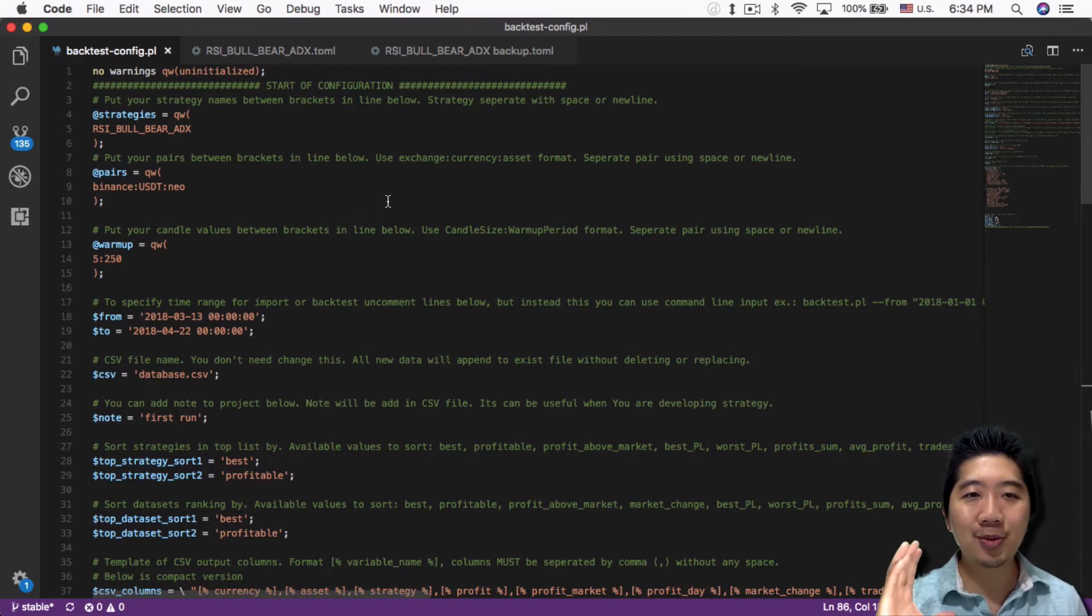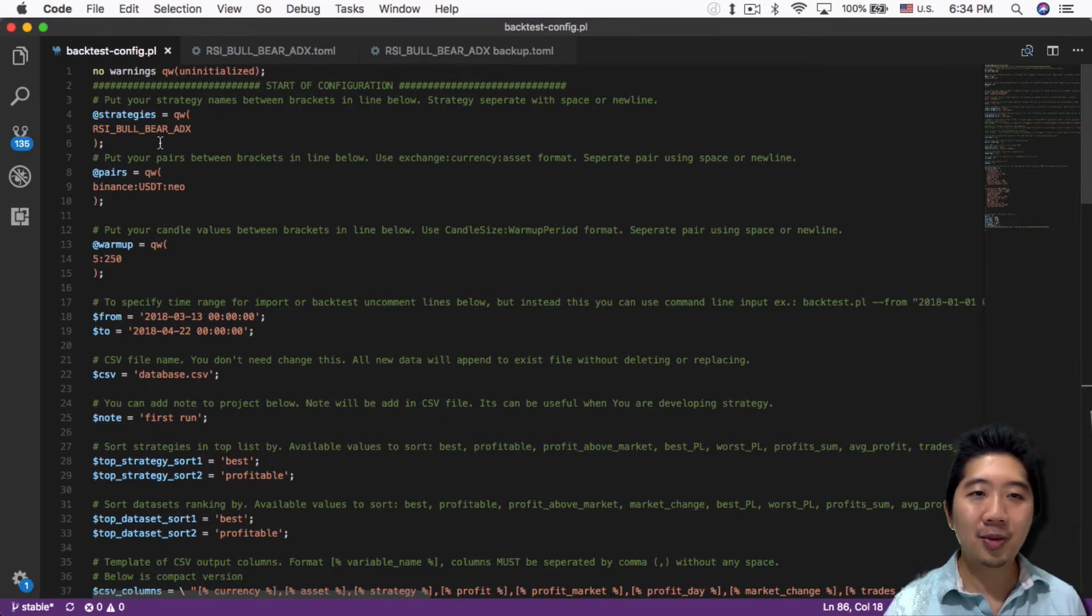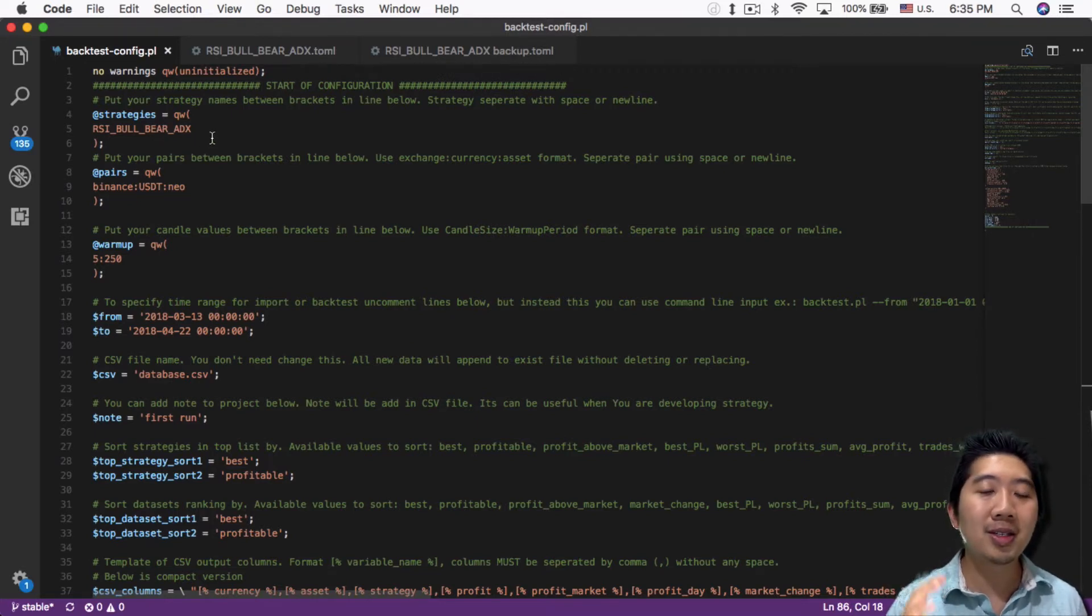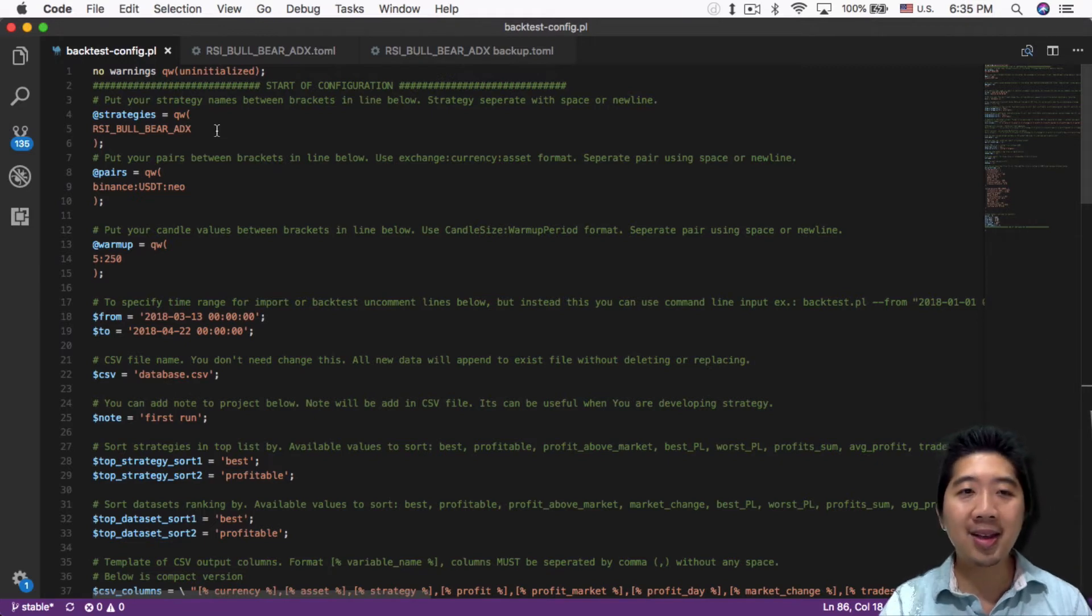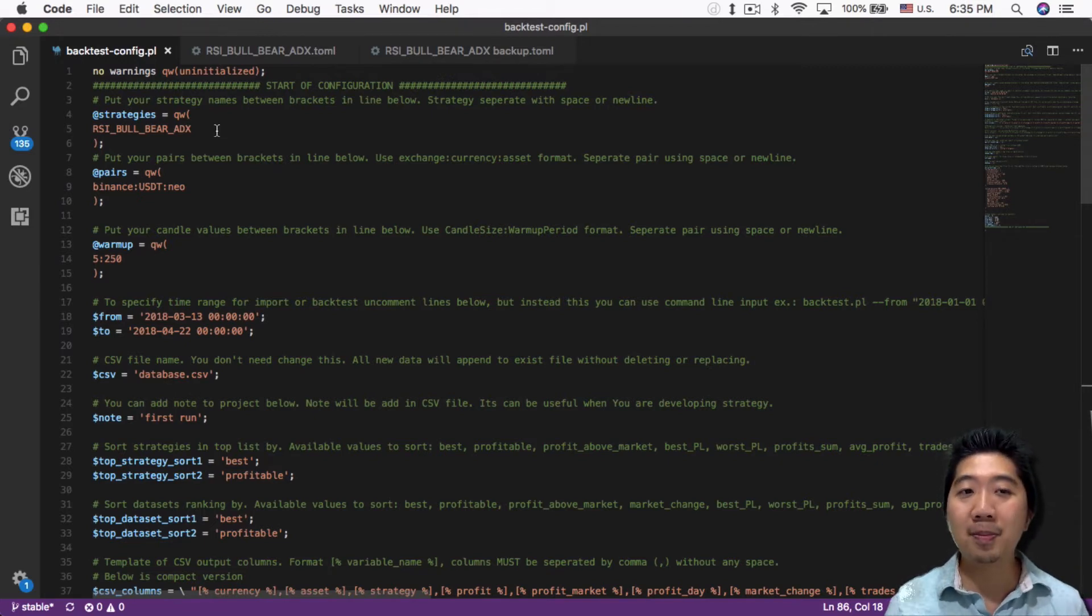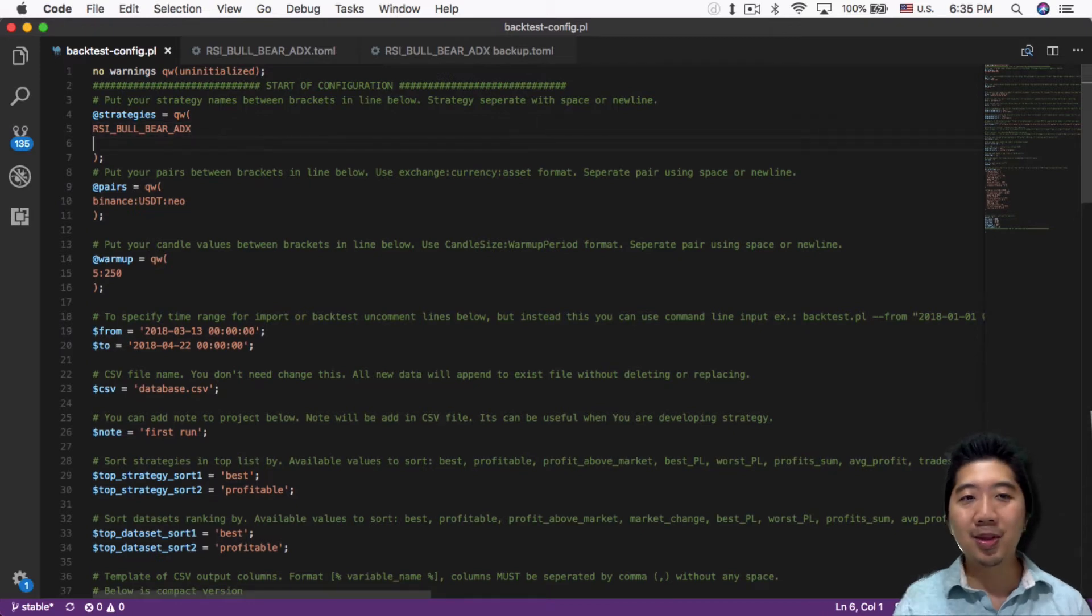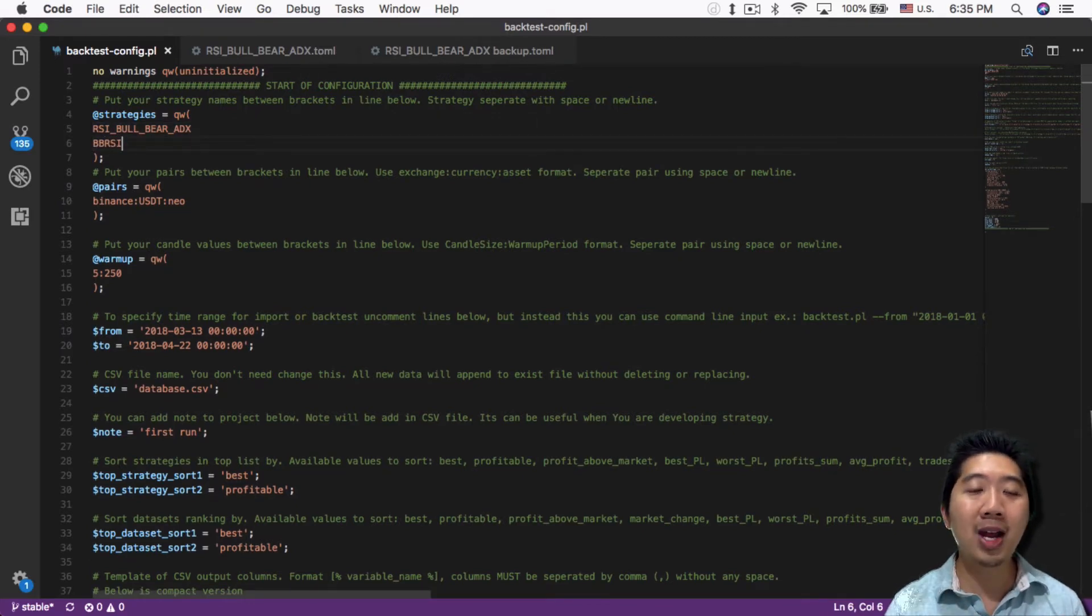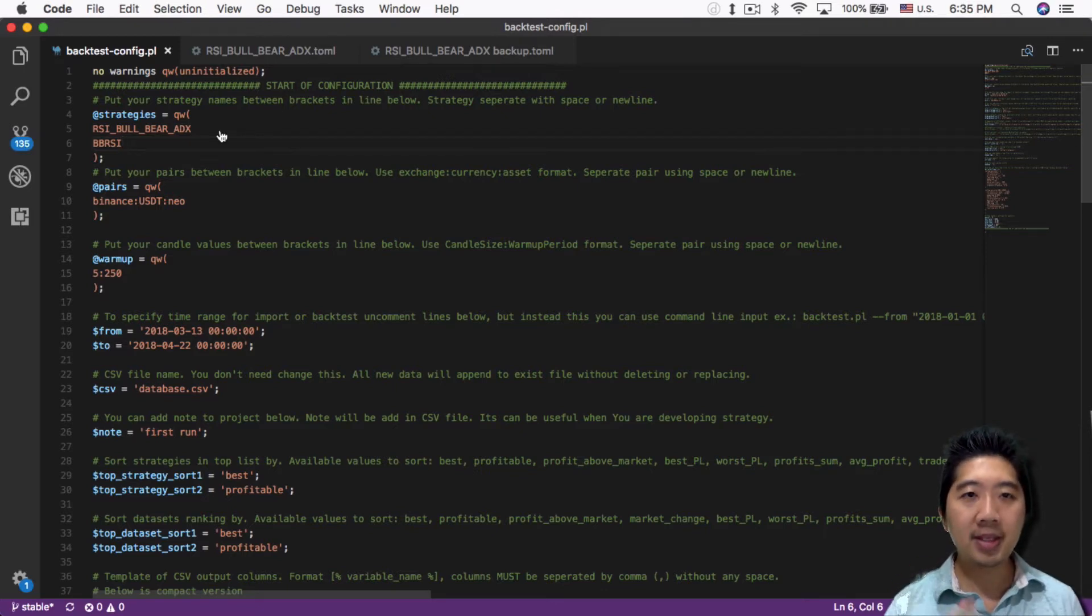Inside the config file is where you change all the settings. I'll go over some important settings to get you going quickly. In the strategy section you can put strategies you want to test. Right now I have RSI BowBear ADX, which I've been playing with, but I can easily add a new line like BB RSI and test both strategies simultaneously.